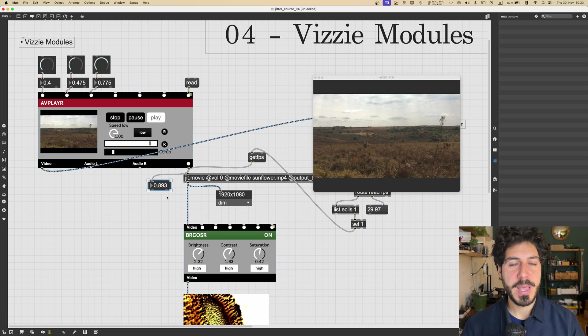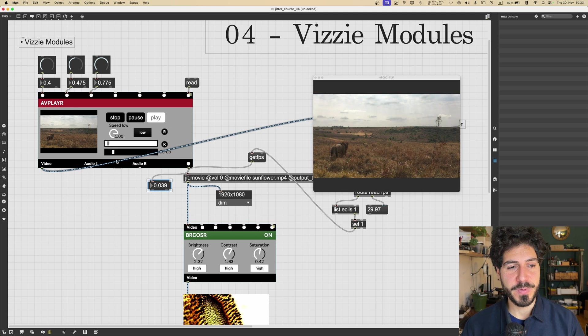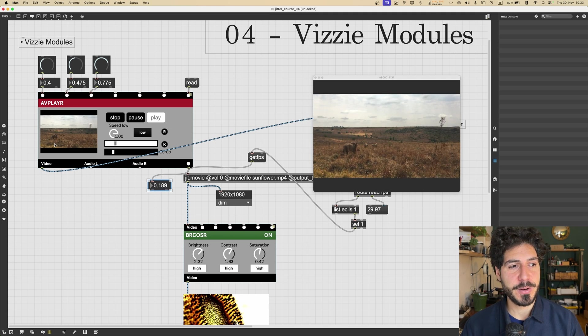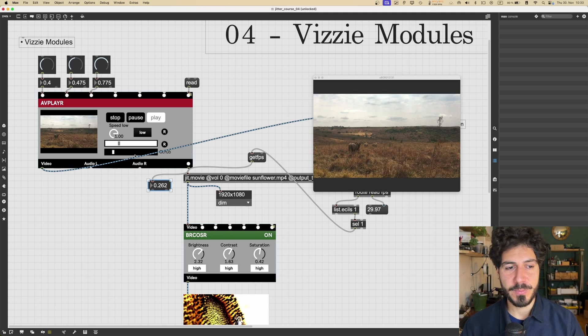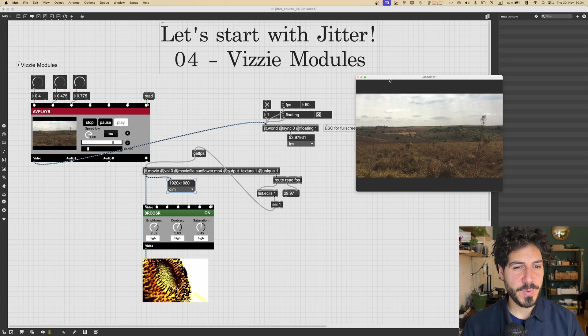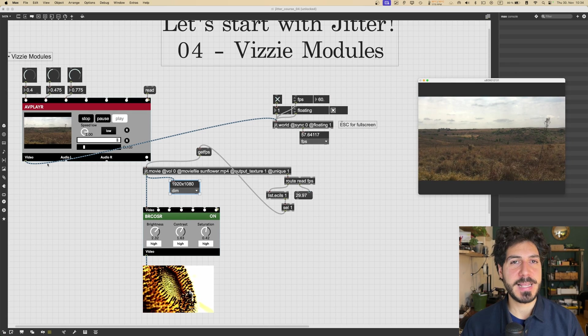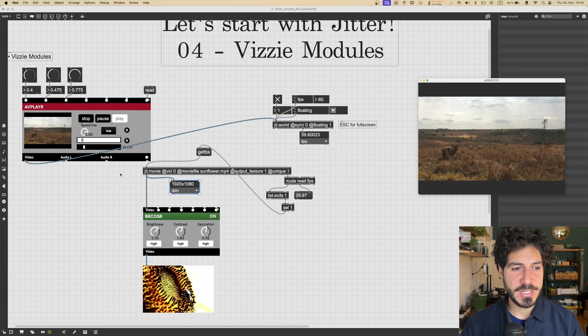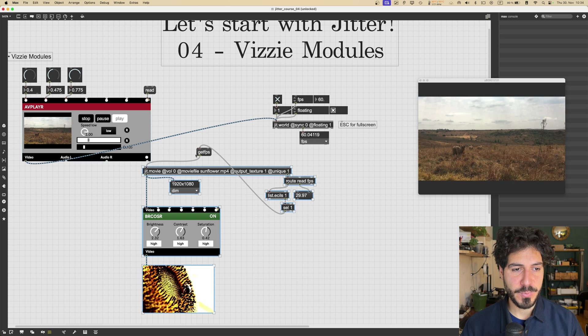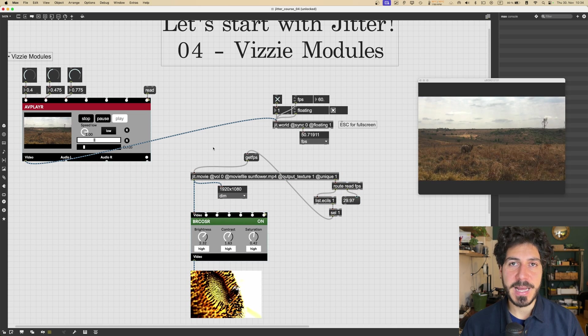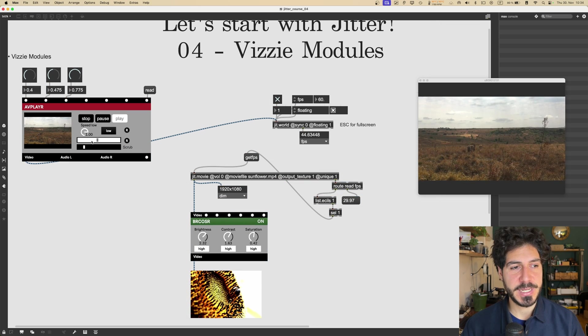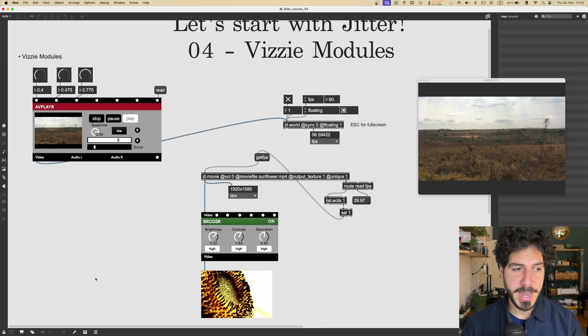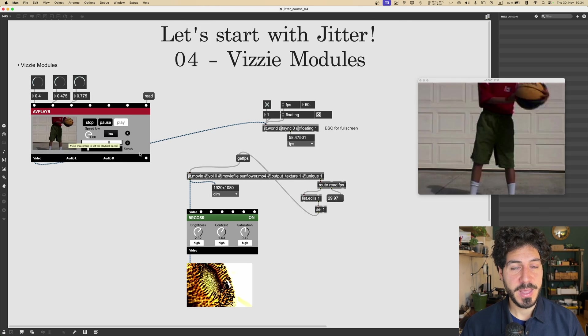And from the last outlet, we will get position playback data for this movie. So this will go between 0 and 1, 0 being the beginning of the movie, 1 being the end. But what I think it's pretty important to understand is that this module is just a wrapper around the jit.movie object. Okay? It does nothing magic.